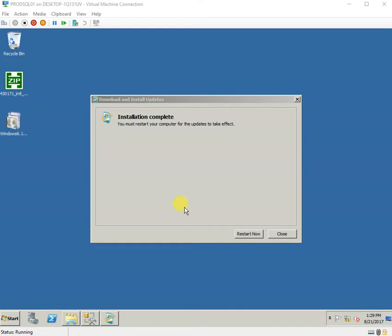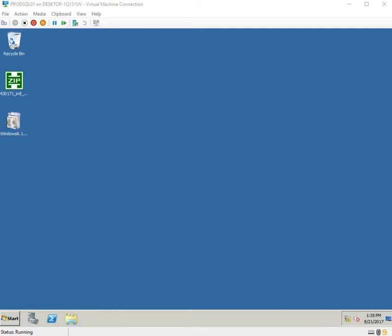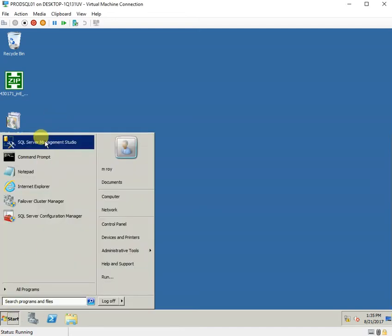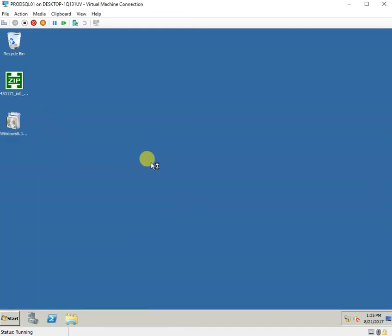We have installed KB2494036 and it is now asking us to restart the node. We will have to restart both nodes. Now that the server has booted, let us try to see if any changes have happened.